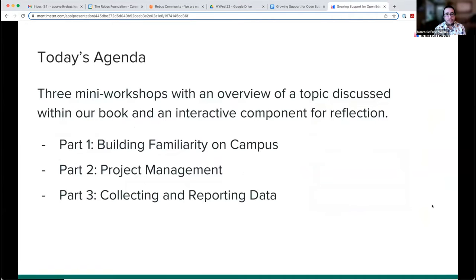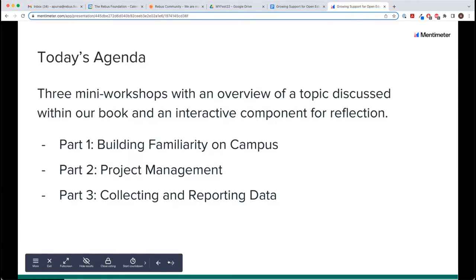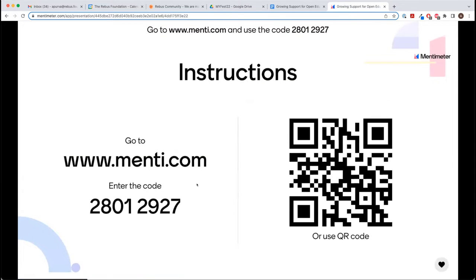My name is Marco Seifle-Valencia. My pronouns are he/him, and I'm the open education librarian at the University of Idaho. Thanks for being here with us today. And I am Abby Elder, the open access and scholarly communication librarian at Iowa State University. My pronouns are she/they. Our first section is about building familiarity with your community and learning how you can interact with your local community to support your OER program's growth.